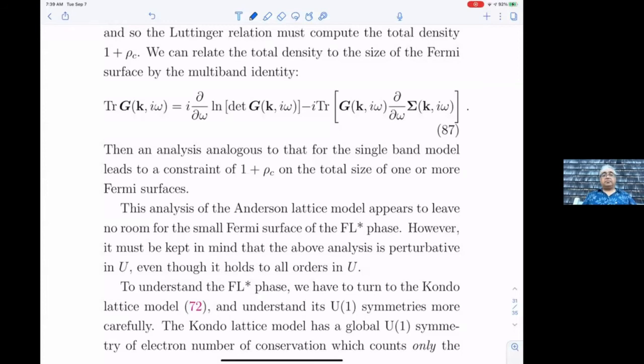A question: if you are sitting in the heavy Fermi liquid and phase-disorder the p boson, do you get to FL* again? Naively yes — unless there's some other condensate that appears.